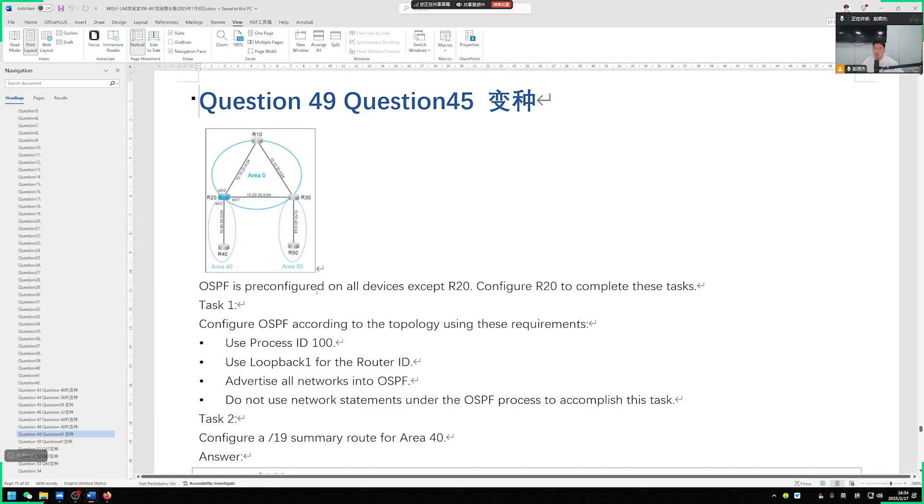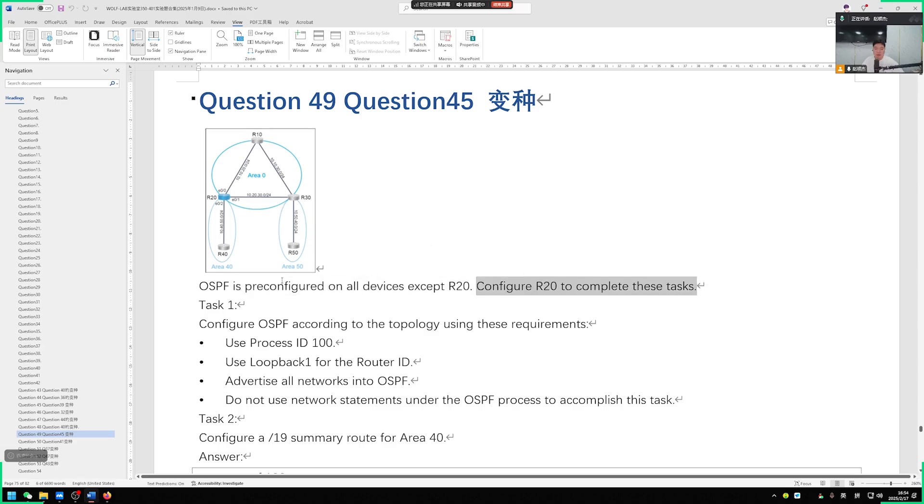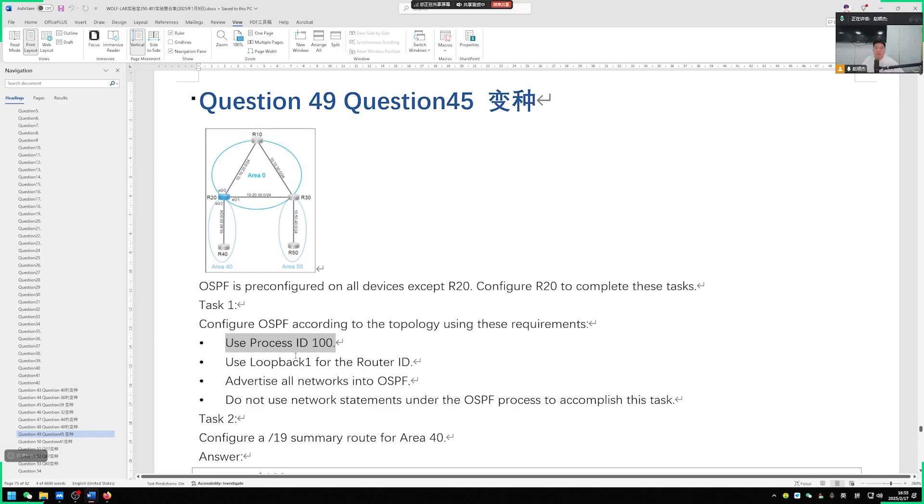So all we need to do is configure our R20. There are already some configurations on R20, but we still need to do more configurations to meet the requirements. He said first, we need to configure OSPF on our R20. Also requires the process number to be 100. Configure router OSPF 100.